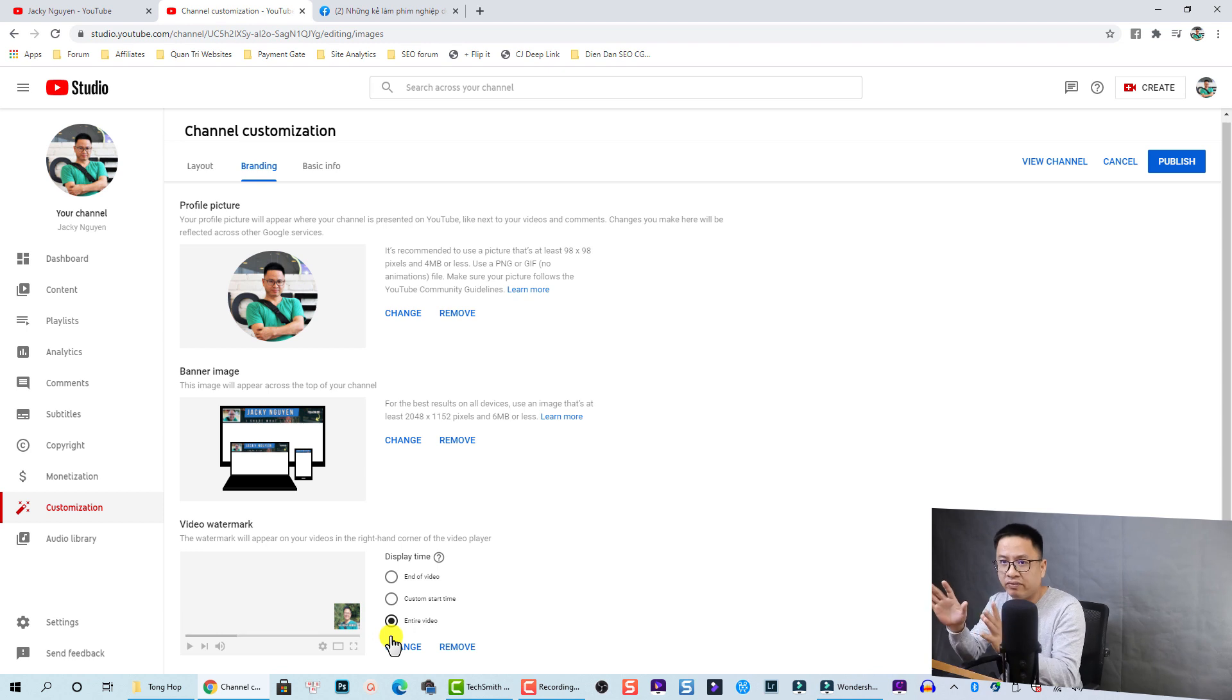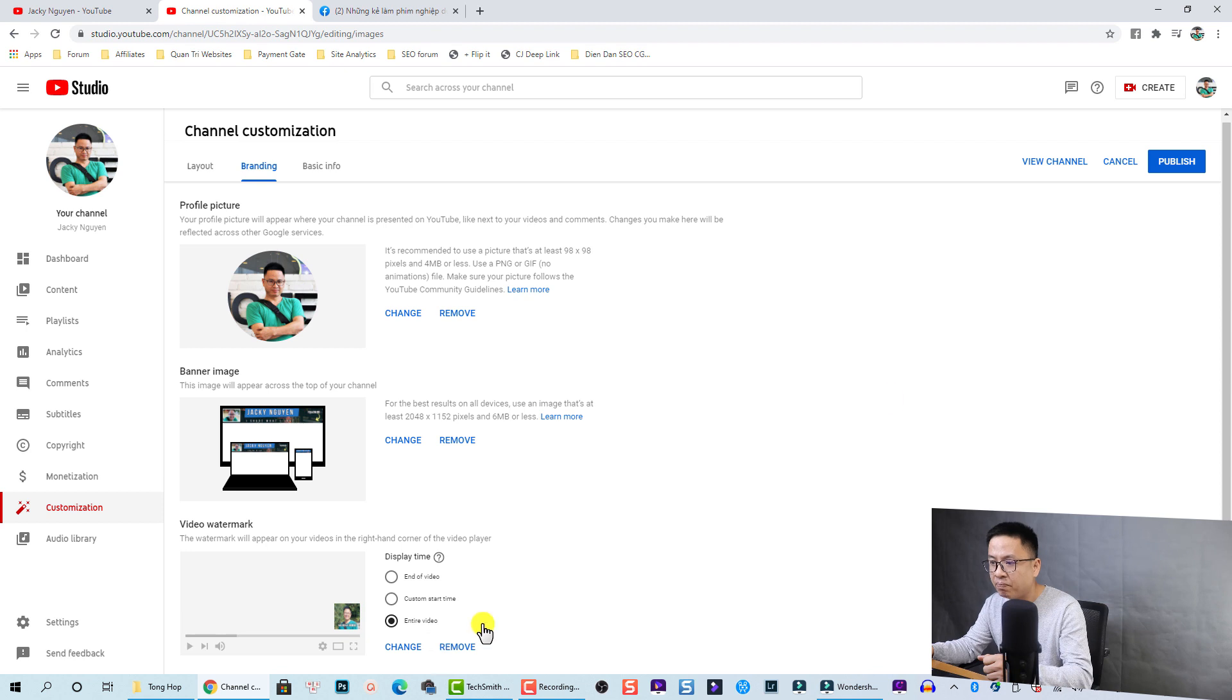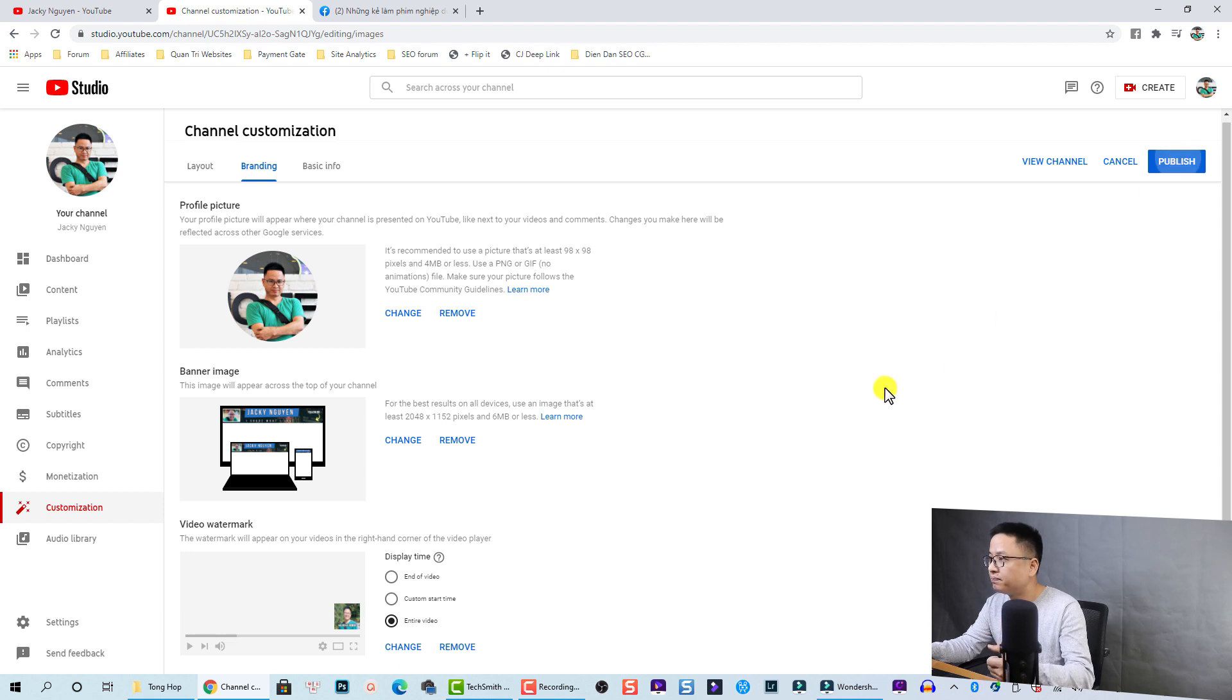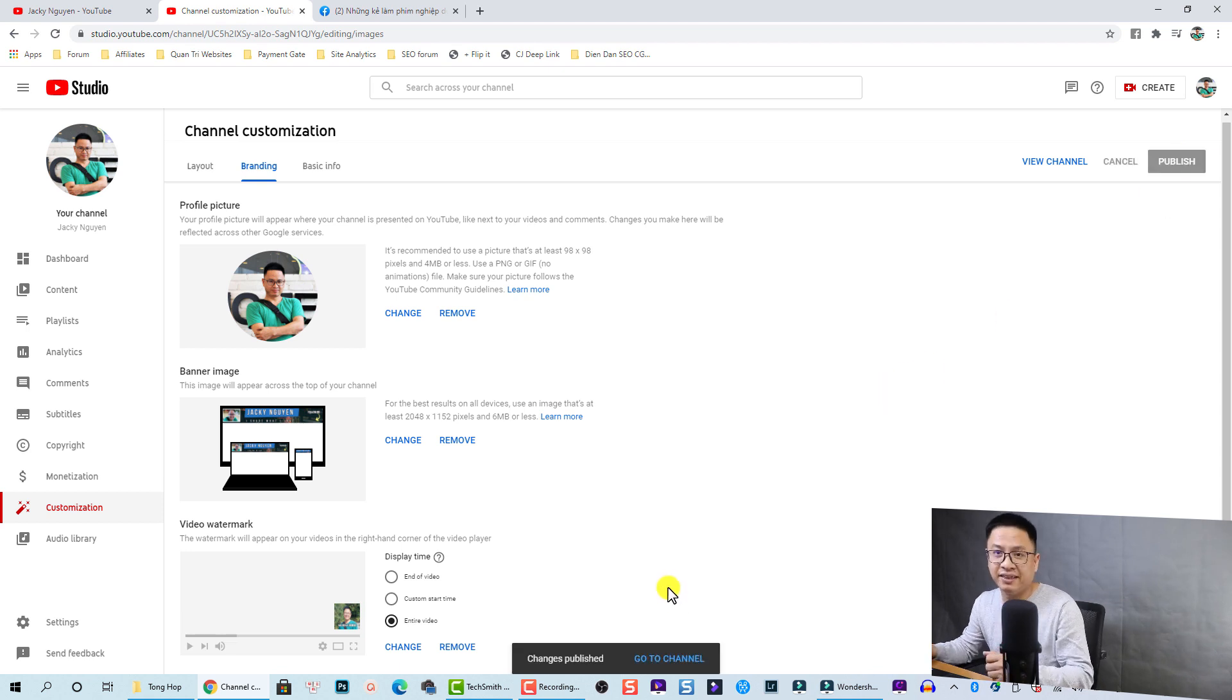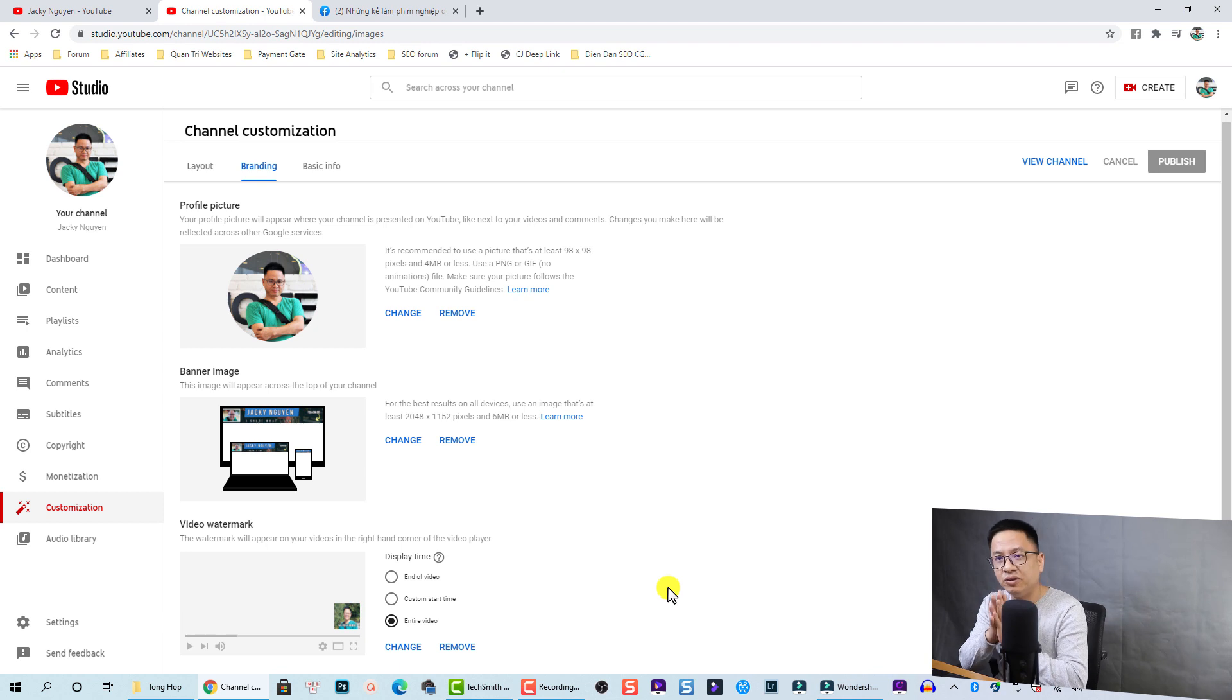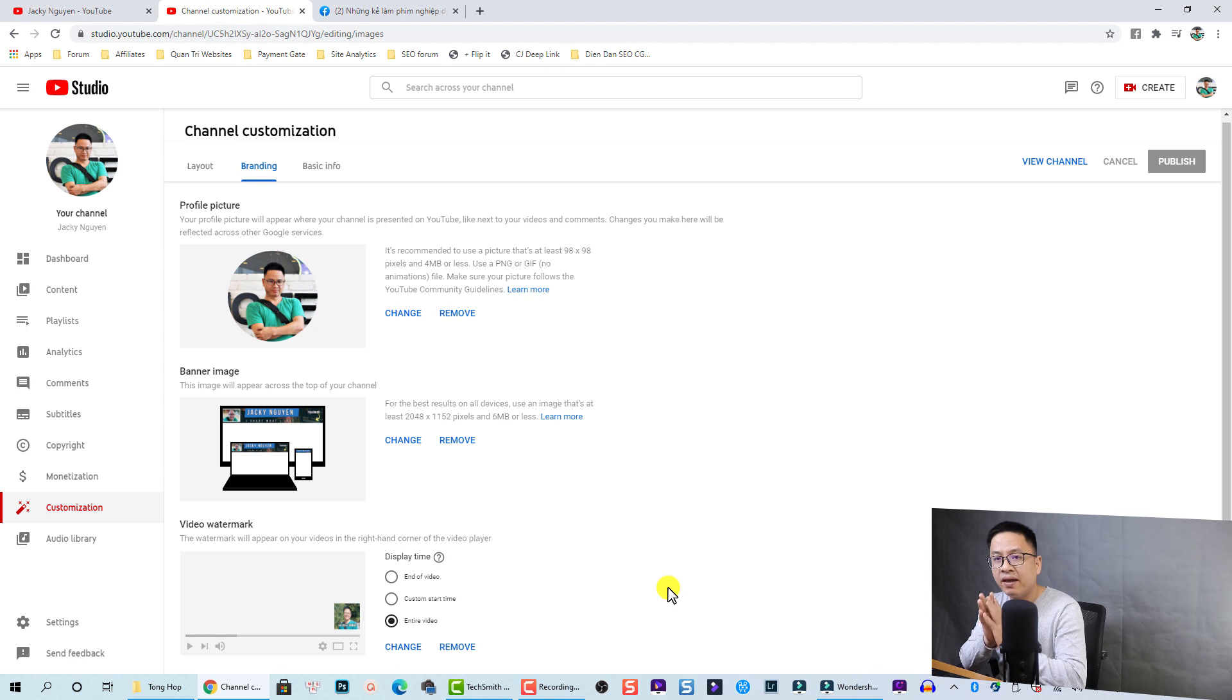Entire video is the option I recommend that you choose. Once you have finished, you can click on this publish button to finish. So that's easy, right? That's how you can add a watermark to your YouTube video, to all of your YouTube videos inside YouTube Studio.